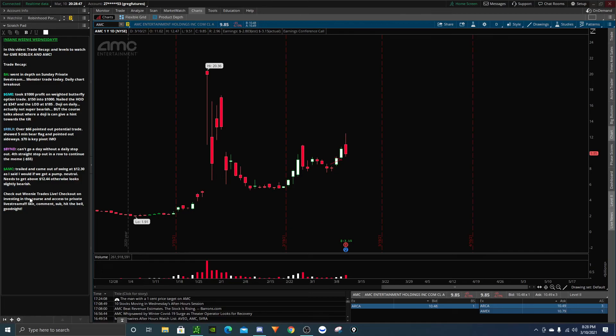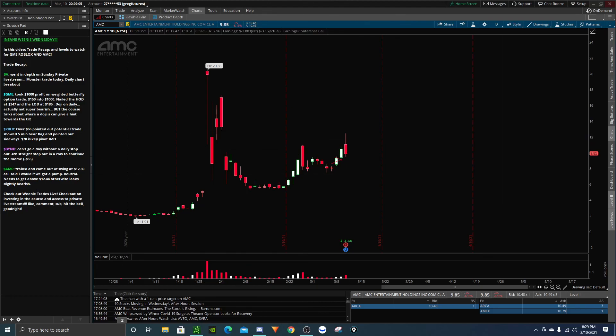So be sure to check out Weenie Trade Live. We had such a blast today. We set records on everything. We set record likes, record viewership, record fun. And be sure to check out investing in the course and you can get access to those Sunday private live streams. And be sure to like, comment, subscribe, hit the bell. And I'll see you tomorrow. Good night.